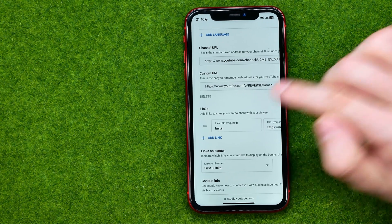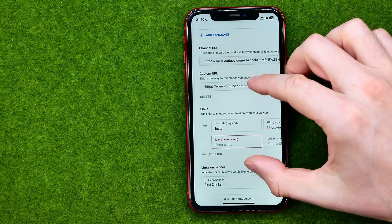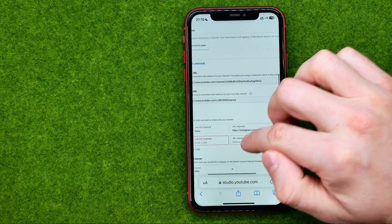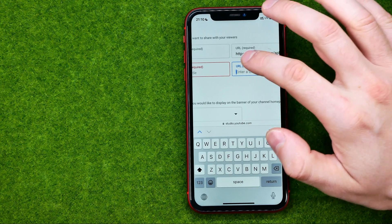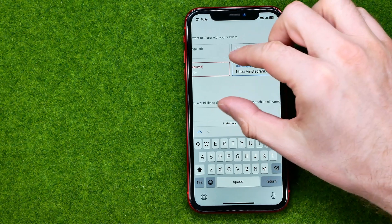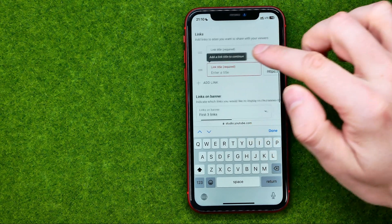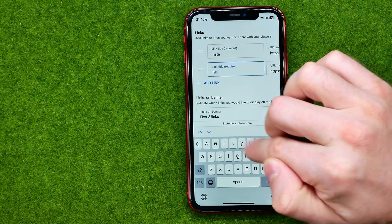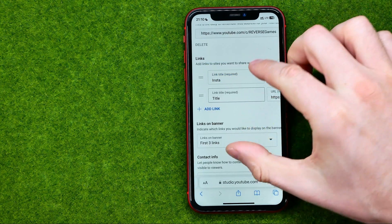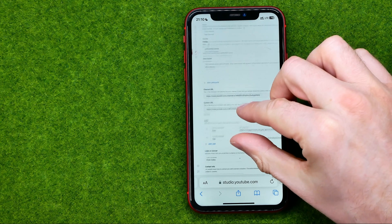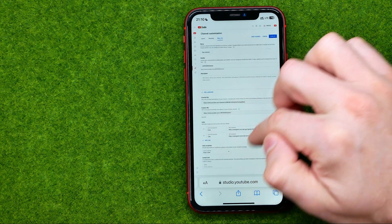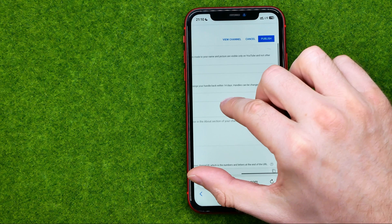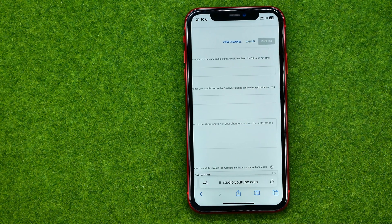To add a link, just tap where it says add link and then we can paste your URL there. You can also enter a title for the link.